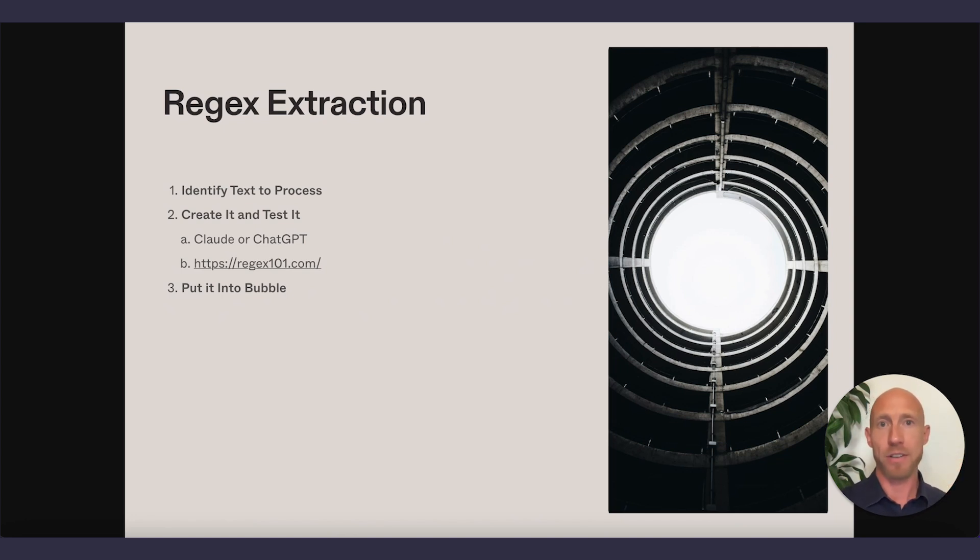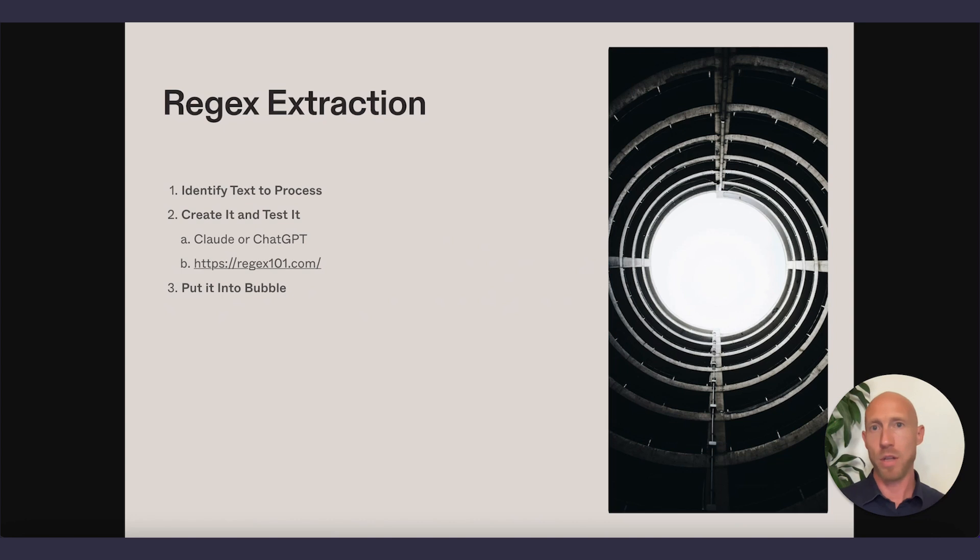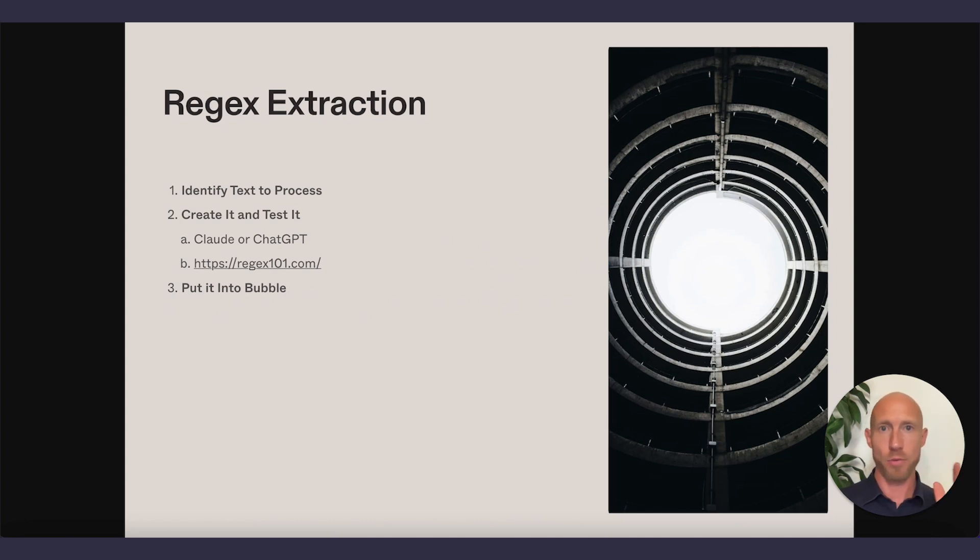There's also a ton of other use cases where you have emails buried perhaps in a bunch of text and you want to extract just an email or URLs, addresses, phone numbers, a number of things.